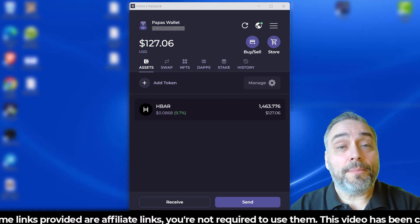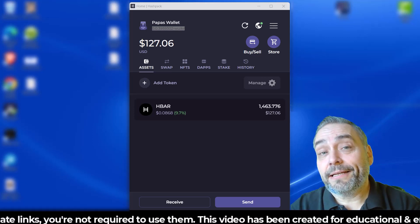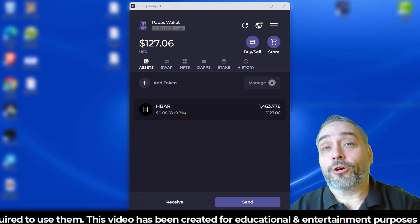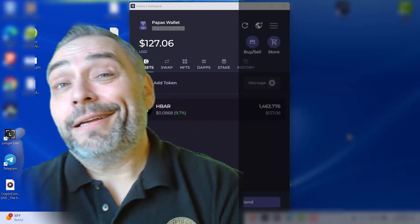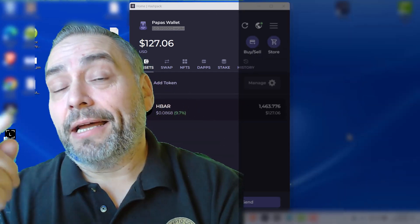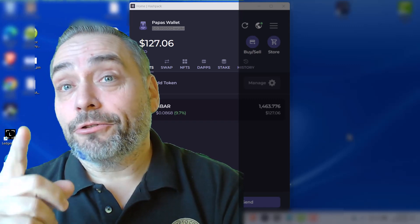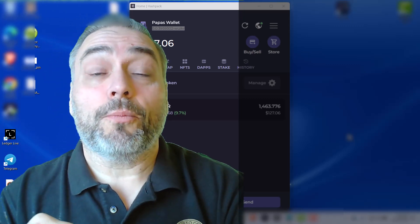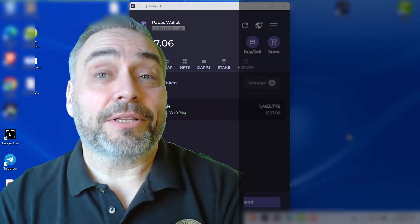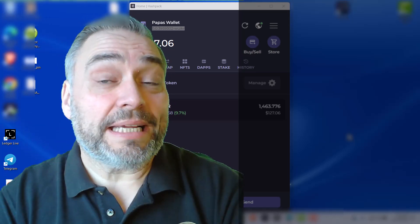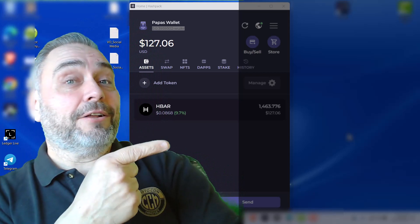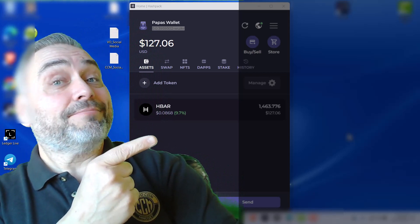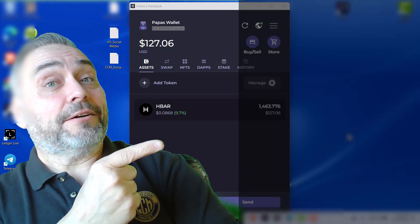a follow-up on how to stake your HBAR and earn some rewards. Want to know more? Again, the link to my original video showing you how to do it step by step is in the description below, and I'll put it up in the corner here as well. It will also be the end screen, so head on over, check it out, and I'll see you there.